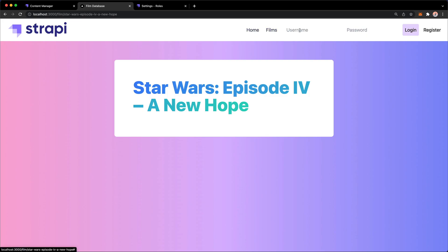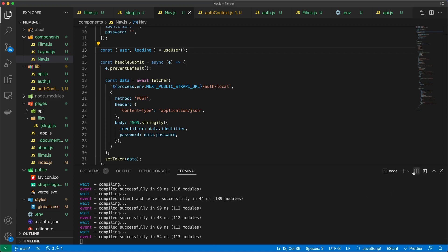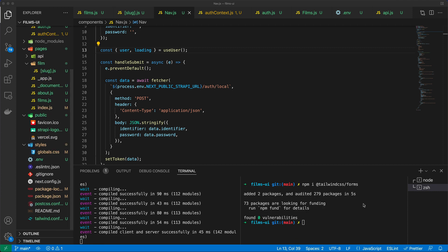After saving, the code is working. We can see Home, Films, a username input, a password input, Login, and Register. The login still needs to be implemented. I also notice the styling is off, so I need to install a quick dependency — Tailwind CSS has a separate package for managing forms: @tailwindcss/forms. I'll install that and add it to the Tailwind configuration.